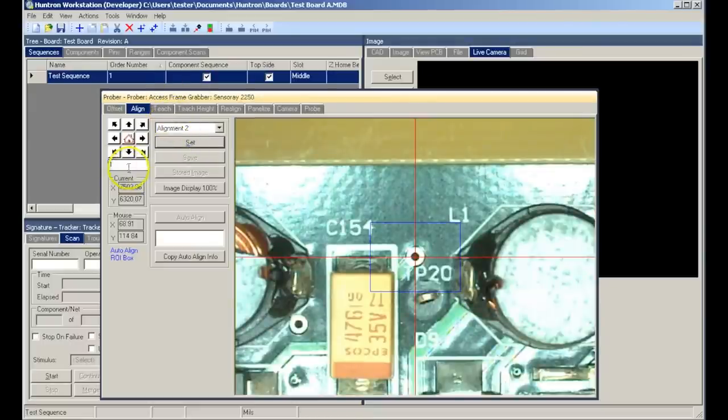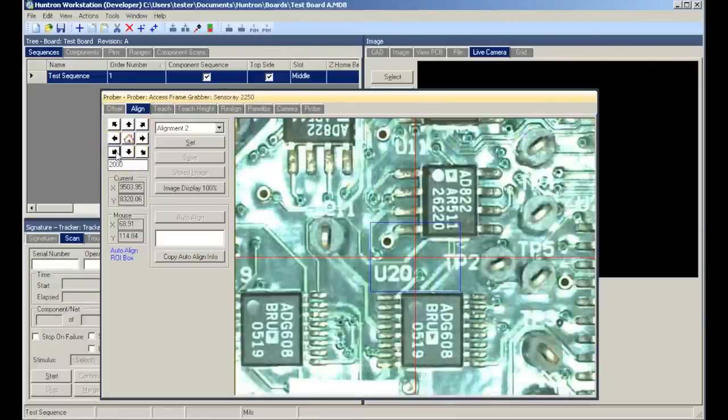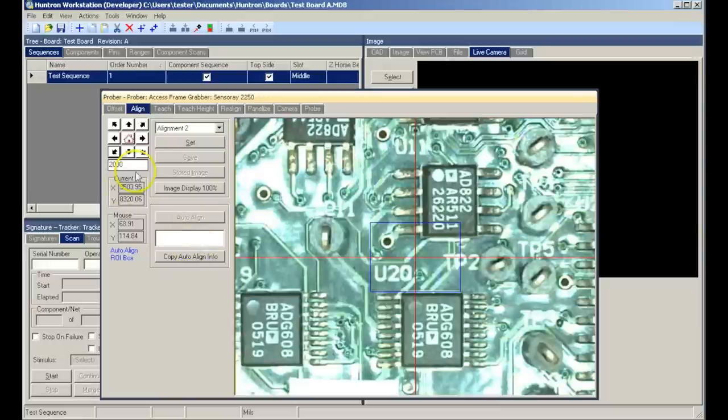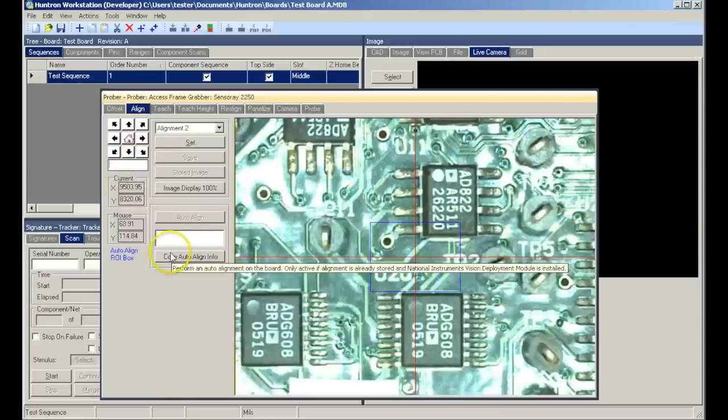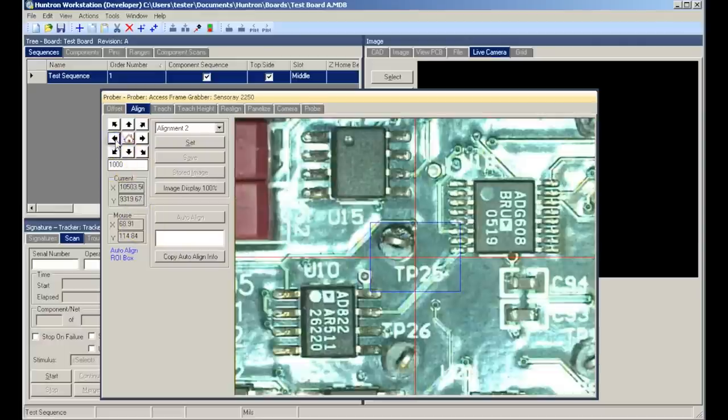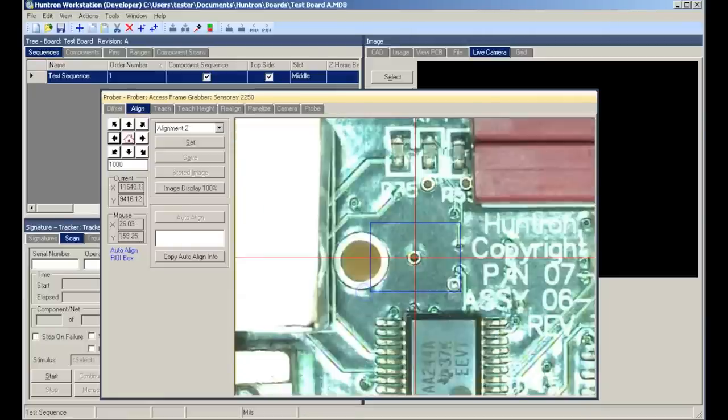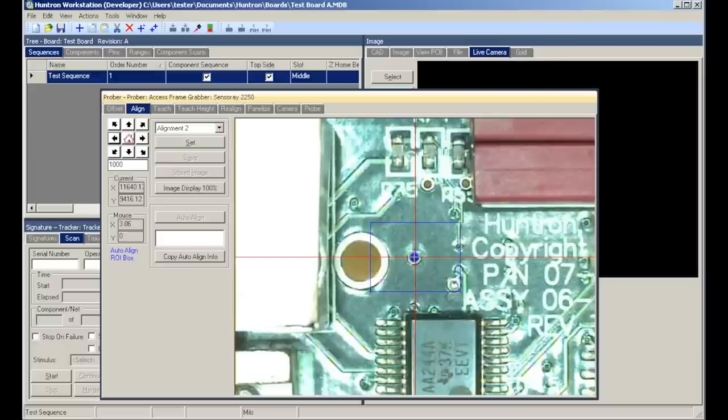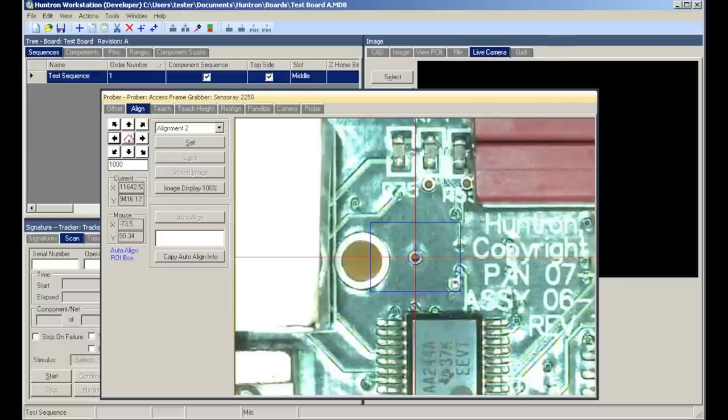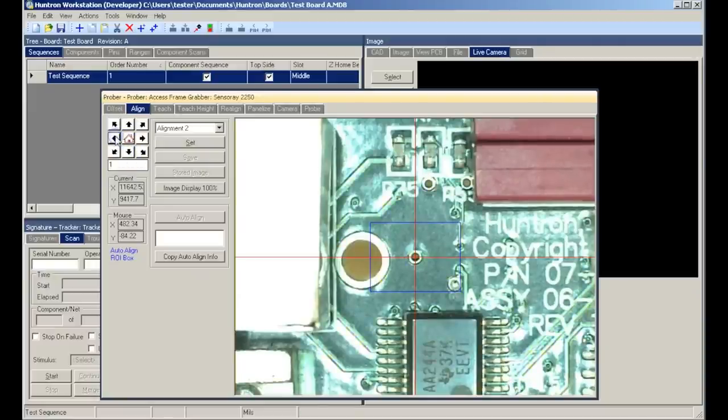Notice how the alignment now changes to alignment number two. Using the directional travel arrows to move the camera crosshairs, we will now navigate to the opposite corner of the board and find our second alignment point. Again, we find a via that we can use as a suitable point for alignment number two. Position our crosshairs on the center, and then we'll set that position.